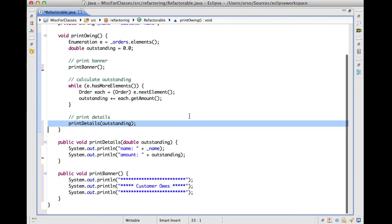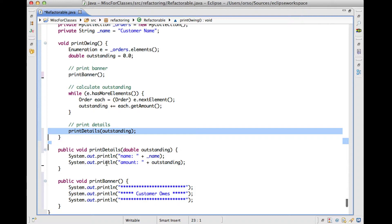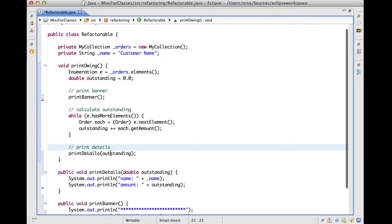all I have to do is to press OK. And at this point, what I will have here is my new method, print details, that takes outstanding as a parameter and does exactly what the code was doing before. And here, where the code was, I will have my print details invocation with outstanding as a parameter.